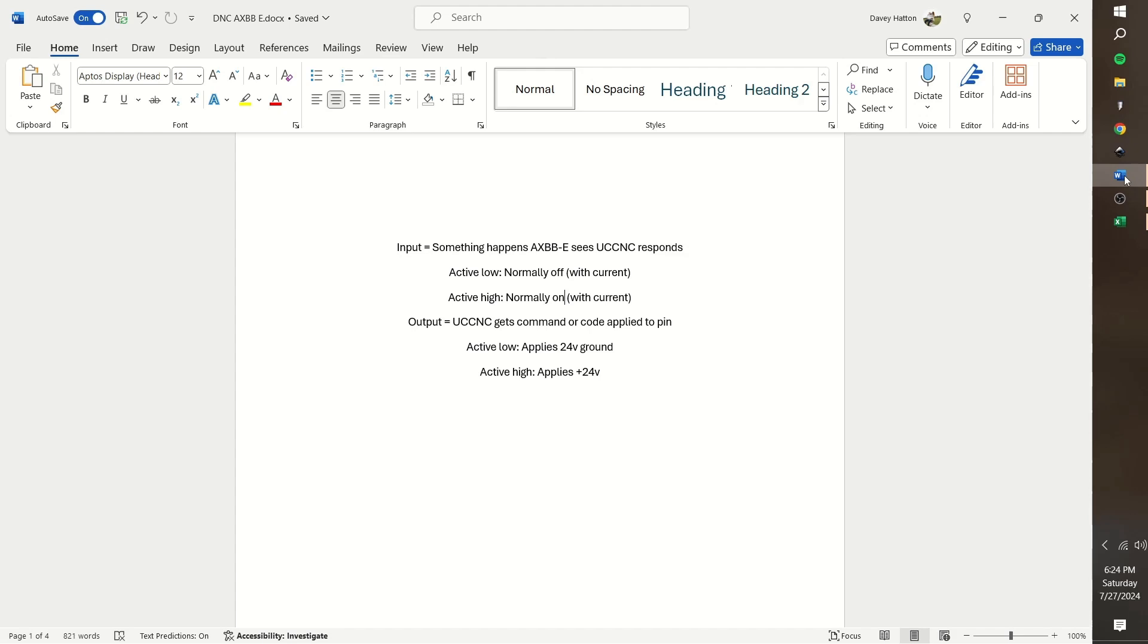An active high would mean the opposite. So when there is current flowing through the input, the UCCNC displays an on condition. And vice versa, when there is no current flowing through the input, it is an off condition.